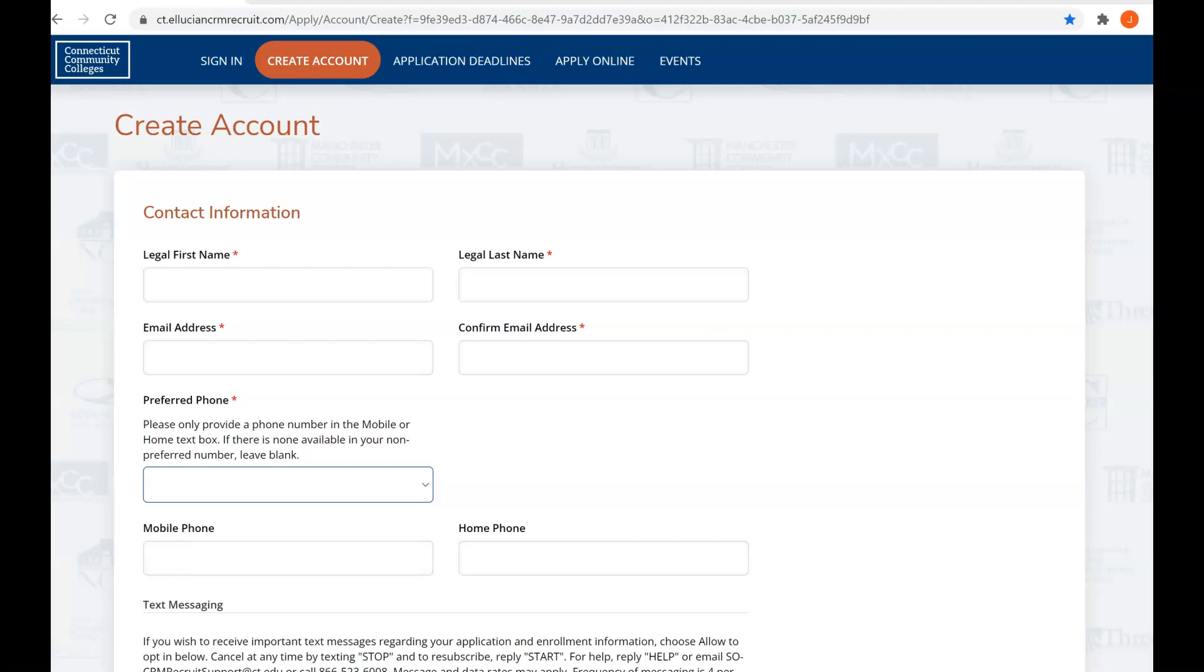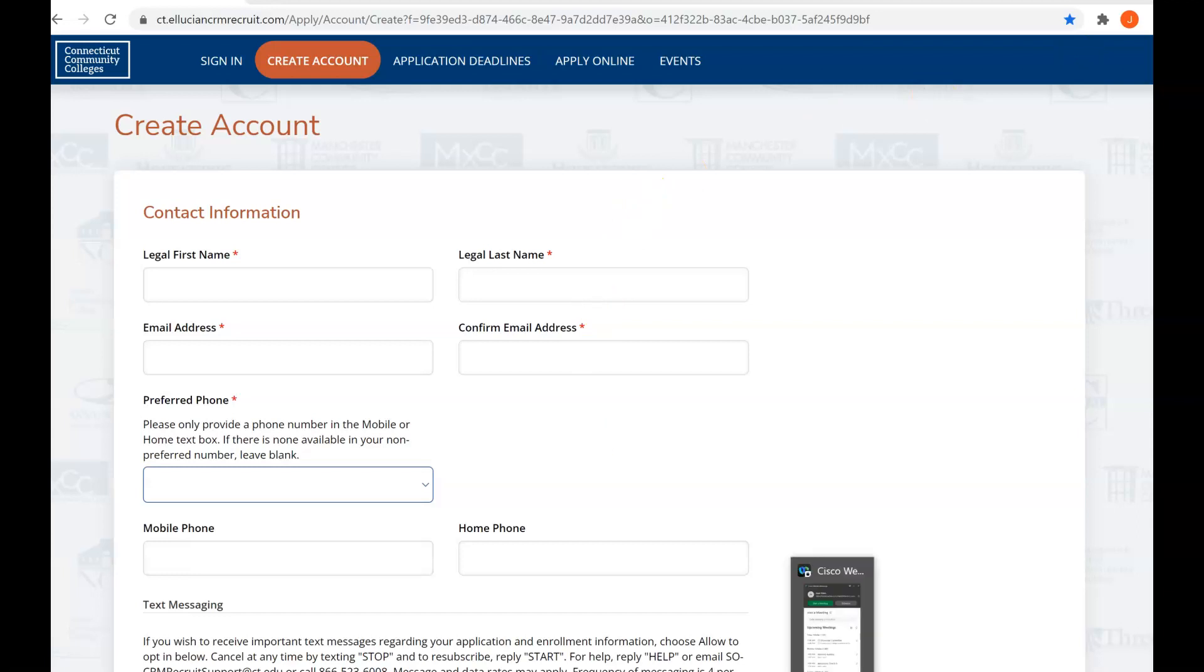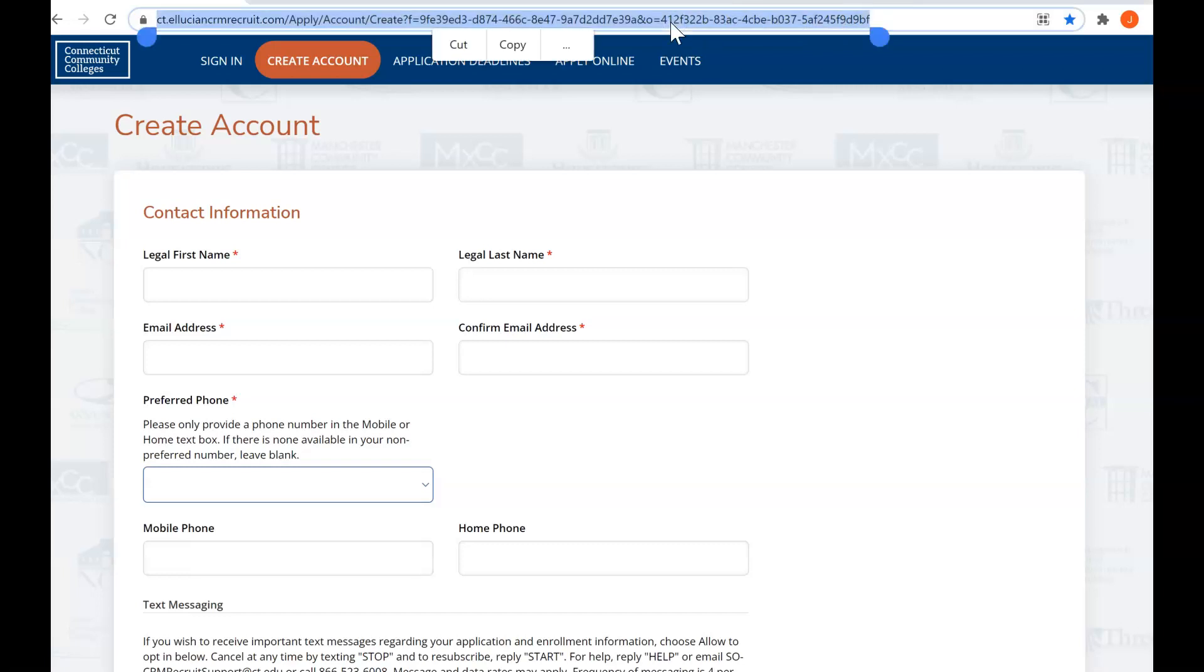Hello, welcome to the instructional video about how to complete a dual enrollment or dual credit application. First of all, and very, very importantly, you want to make sure you're using the link that you get from your instructor. There are links on our Tunxis webpage and links to other types of high school programs that could be used. We want to make sure that you're using the correct link, which is right up here. You only get that from your instructor.